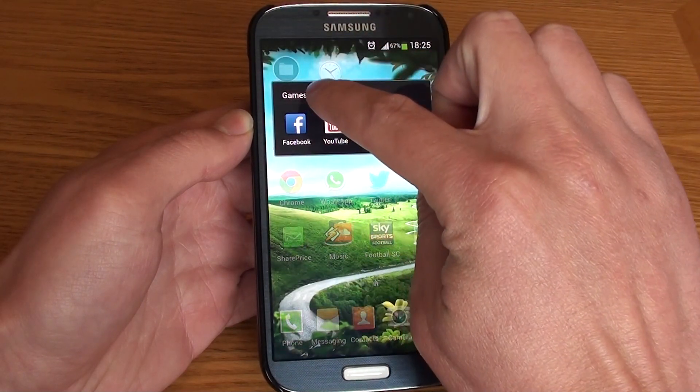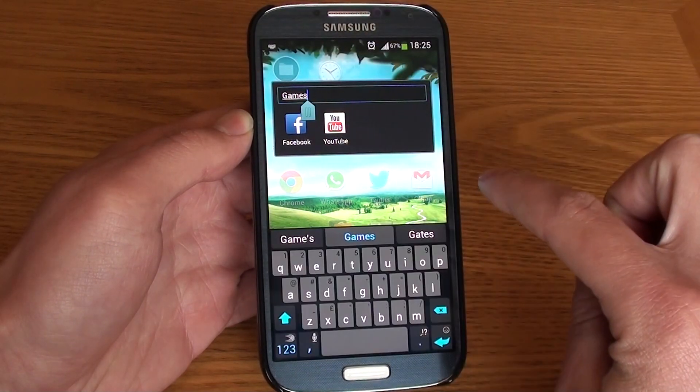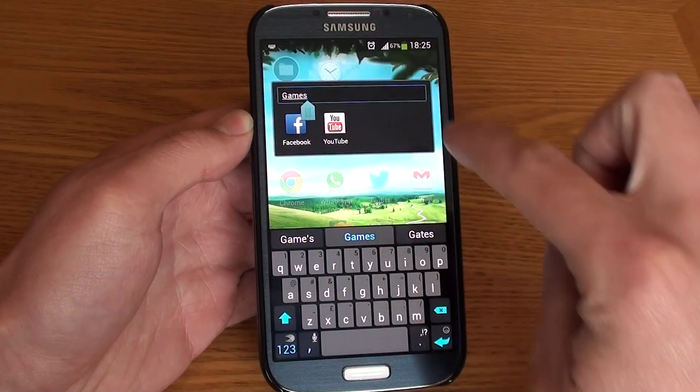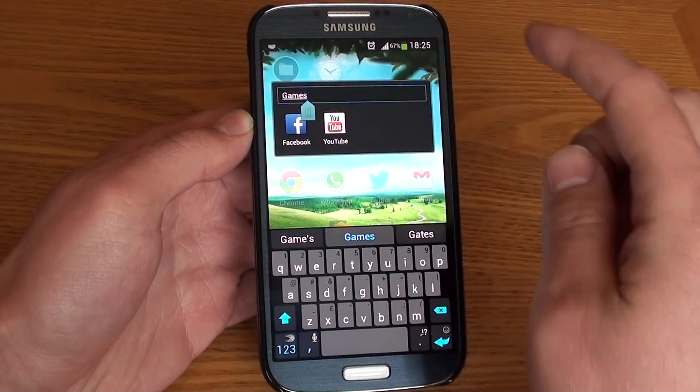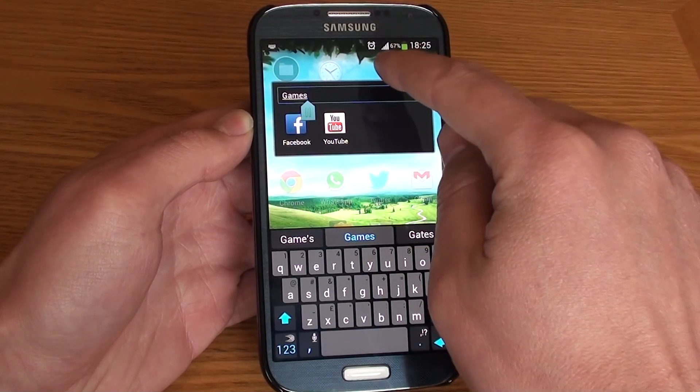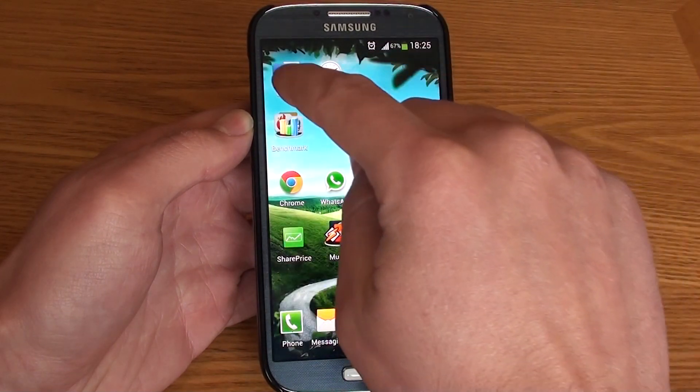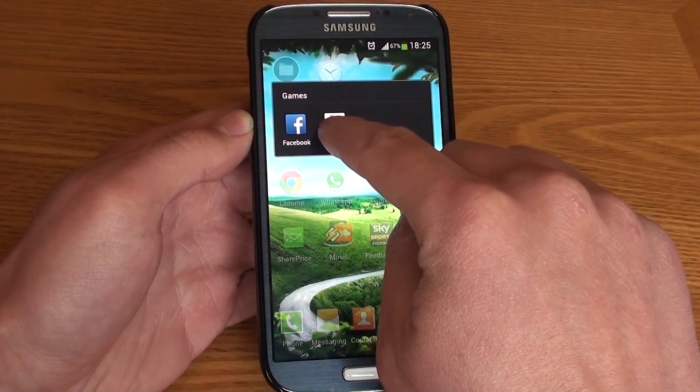We can also rename the folder by clicking on the name area and changing it as we like.